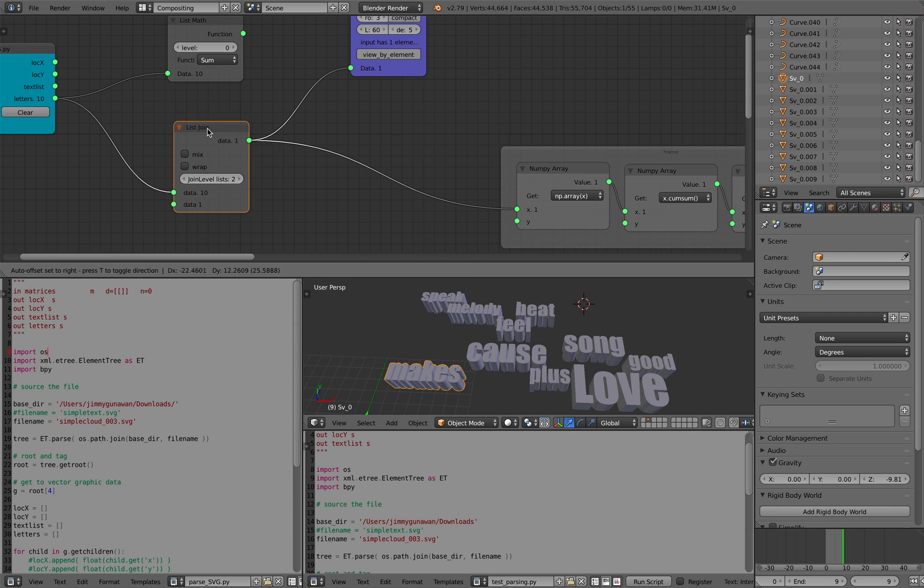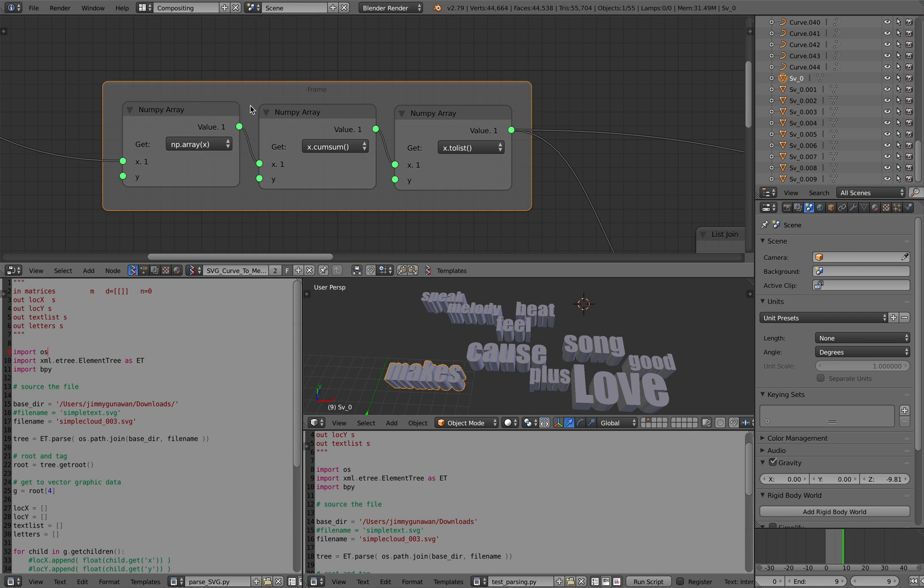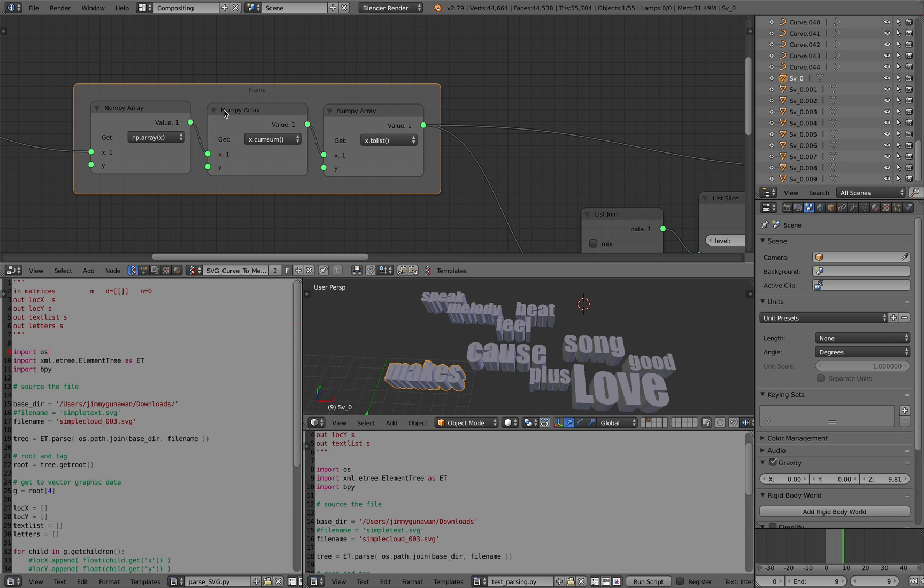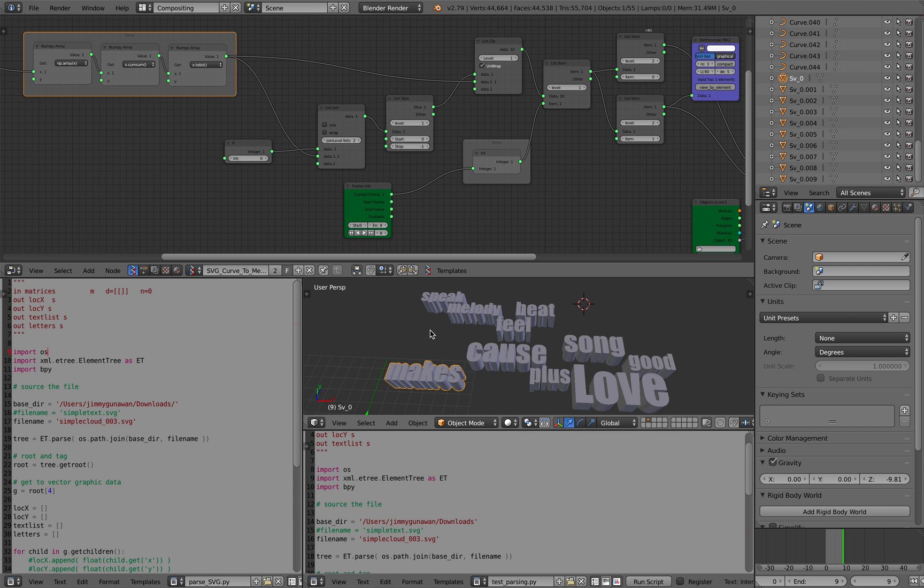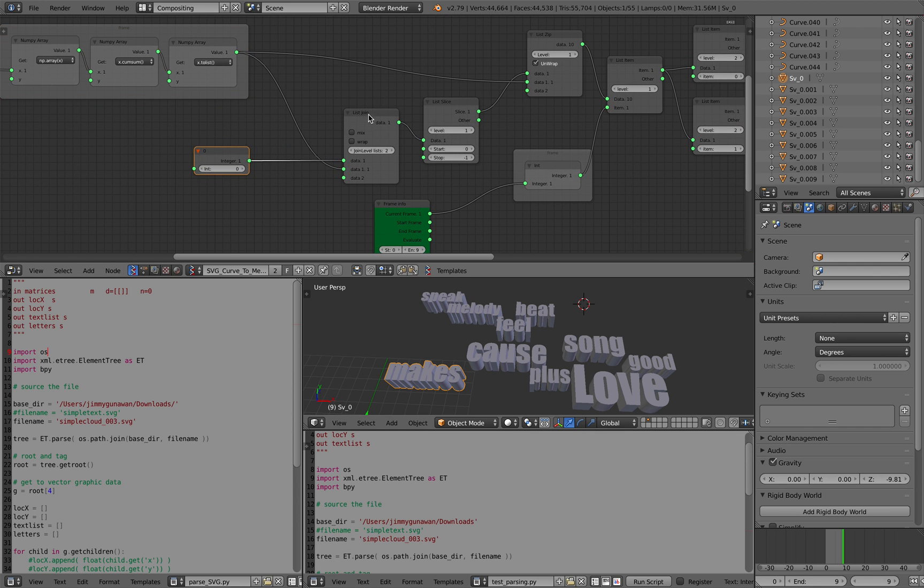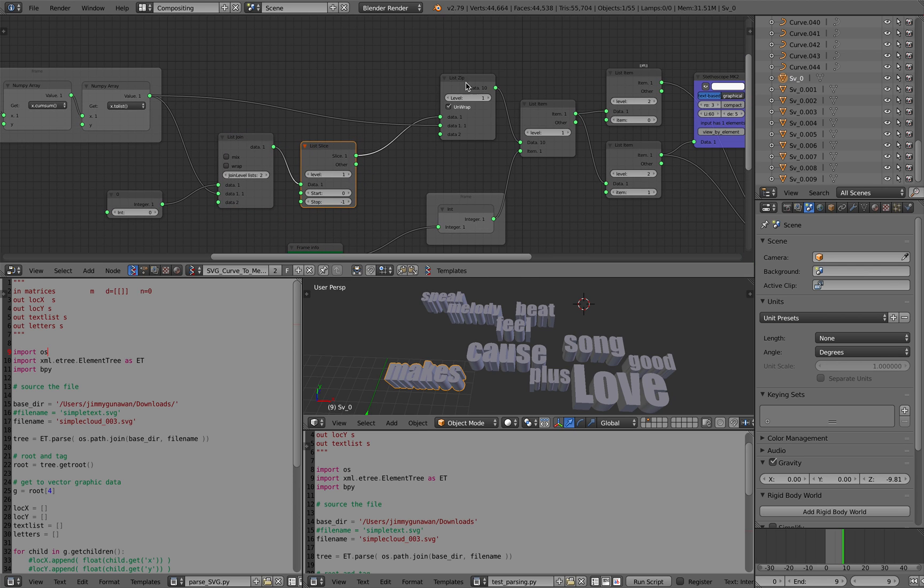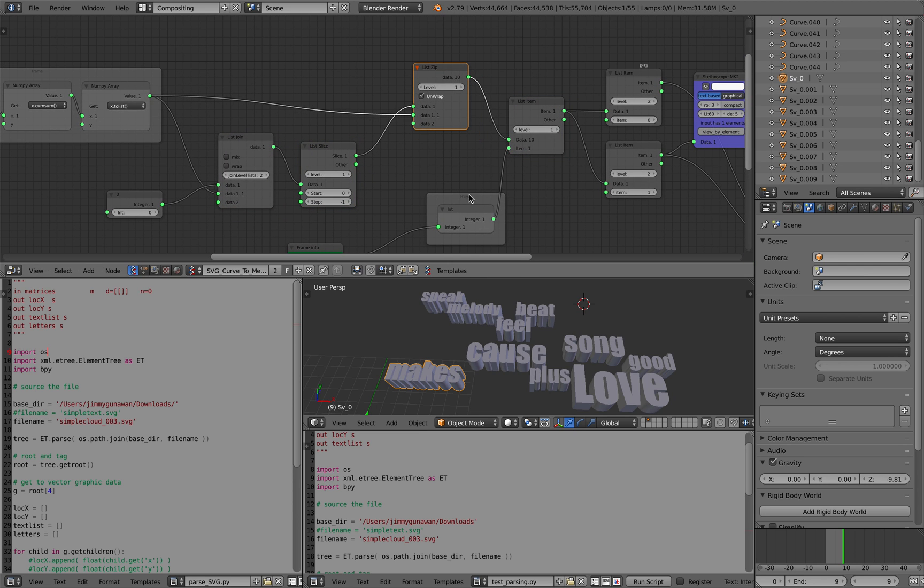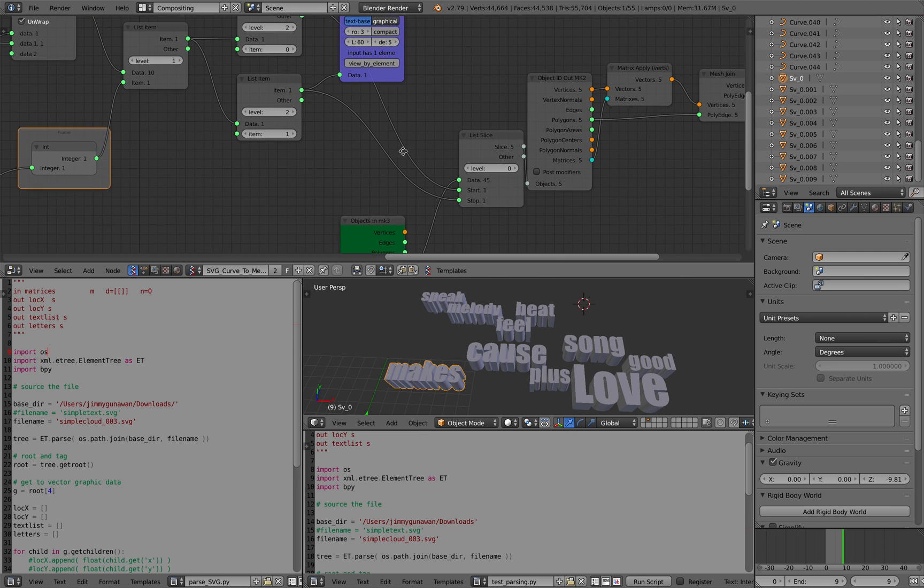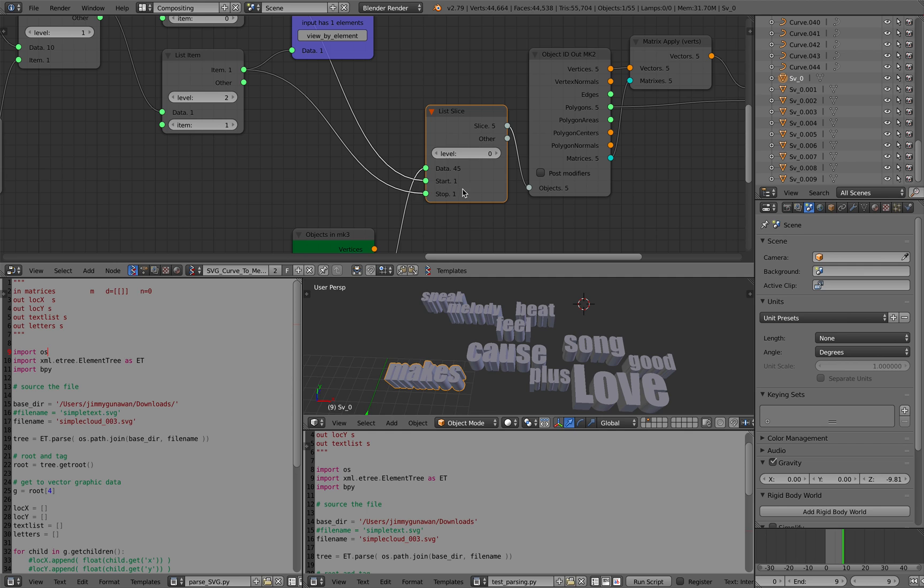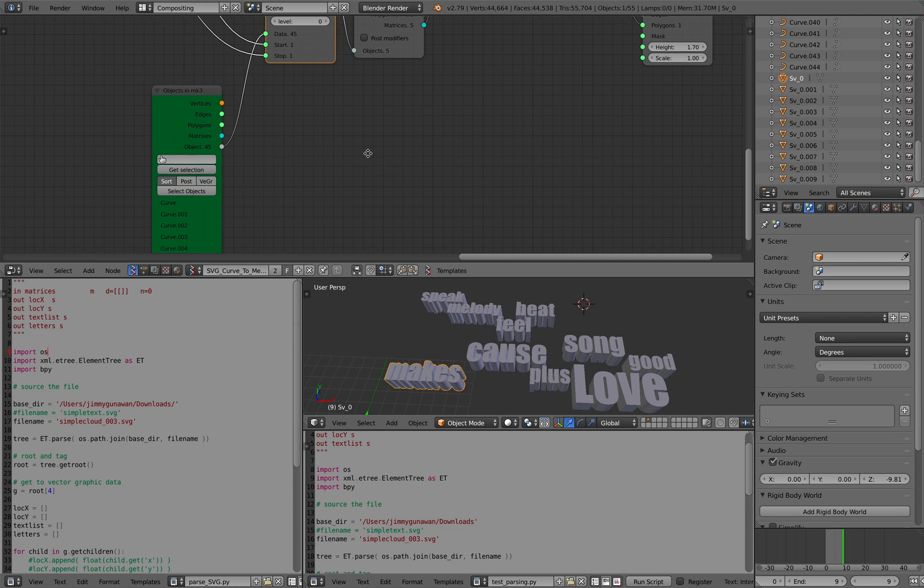I'm basically accumulating the total of the letters for each one of them and then through this interesting process like zipping and then this item, I'm basically creating like a pair, pair of number that's kind of creating the start and stop of each letter.